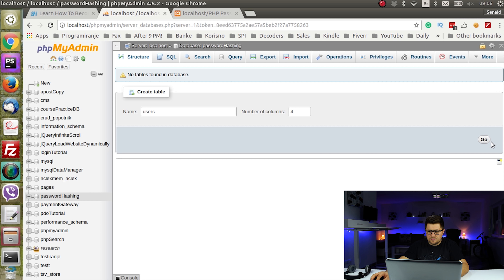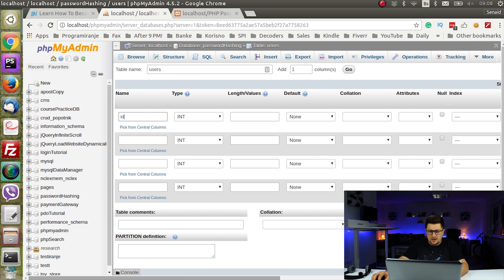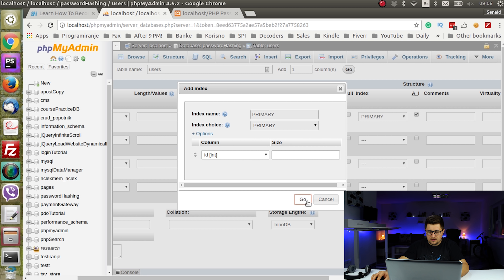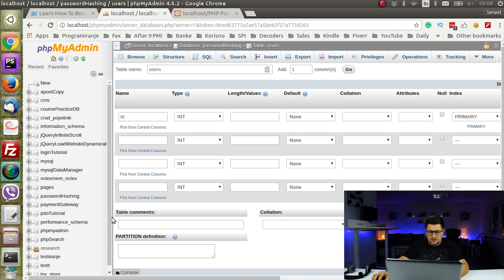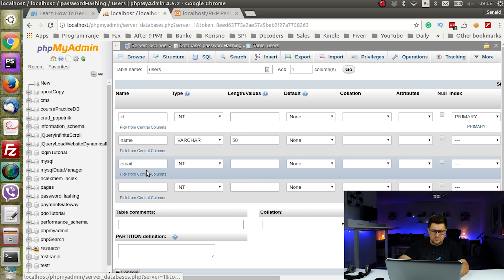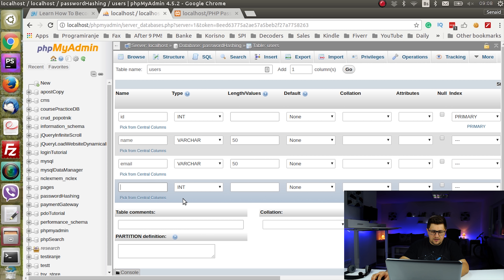Then I will simply create one table called users. I will have one ID set to auto increment, one name field of length 50, one email field of varchar 50, and then I will set the password field.